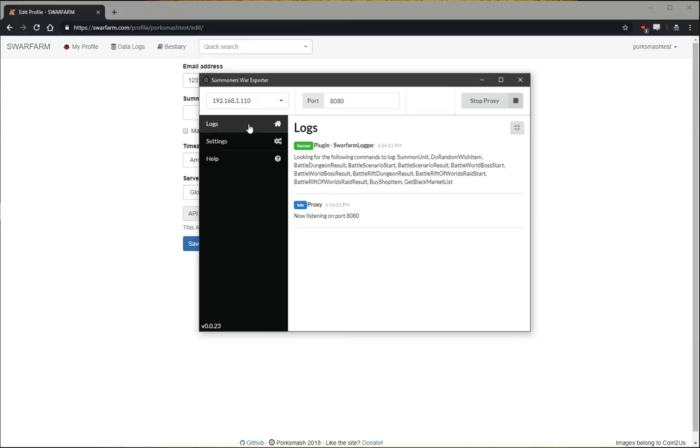What I'm going to do now is open the game on my phone, which is already configured to connect to the proxy. I'm going to fast forward the video because it takes so long.